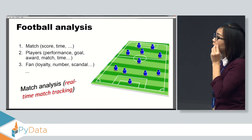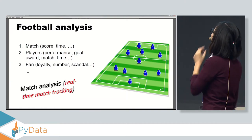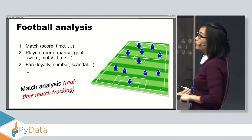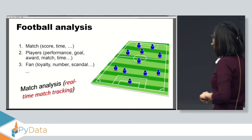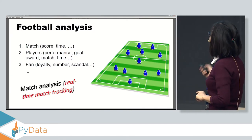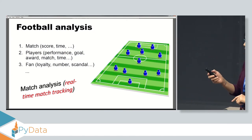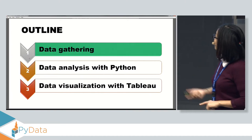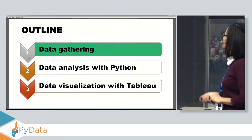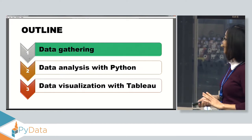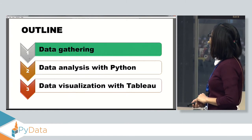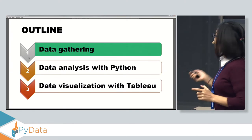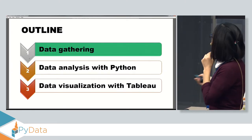We know that there are a lot of issues to analyze about football. For example, we can analyze the match, the player, the fan. But in my topic today, I will give you a special case about real-time match tracking. My presentation includes three parts: how we gather the data, how to analyze it with Python, and a demo with Tableau.